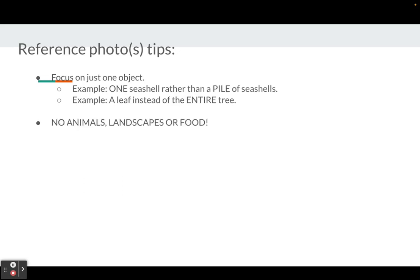No animals, no landscapes, and no food. Animals get too complicated. Landscapes are also too complicated. And no food.